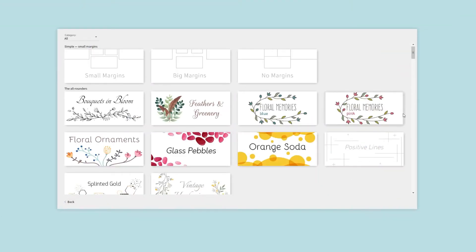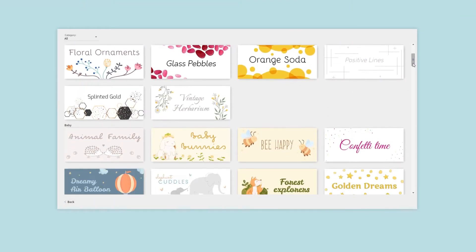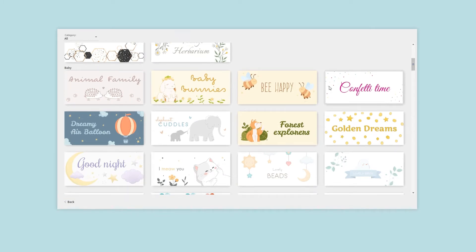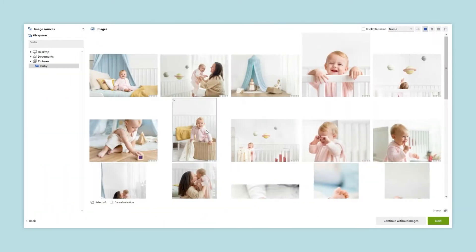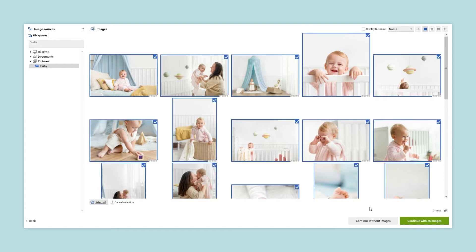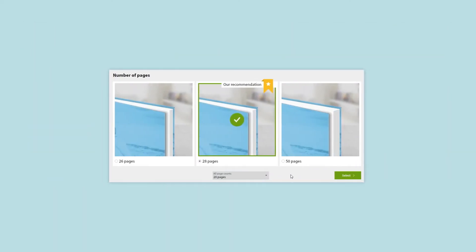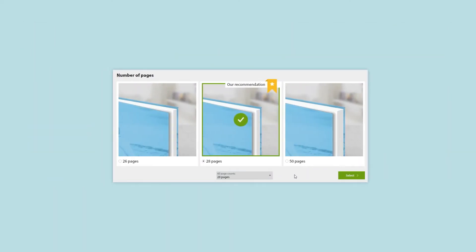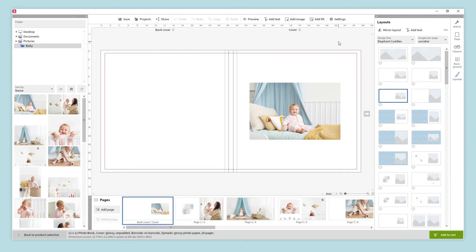We simply choose the design line we like the most and select the images and the number of pages we want to include in our photo book. We can modify the number of pages later if we need to. And just like that our photo book is ready. Now all we have to do is check that everything is as we like and make the changes we feel are necessary.